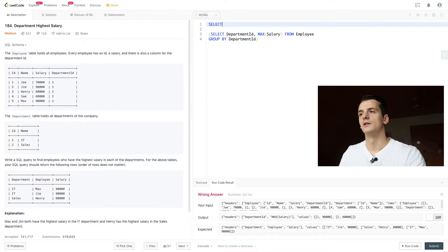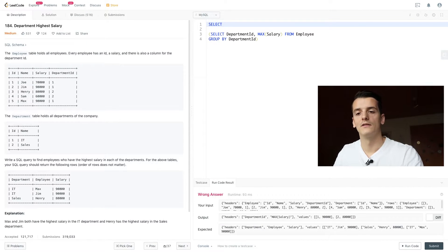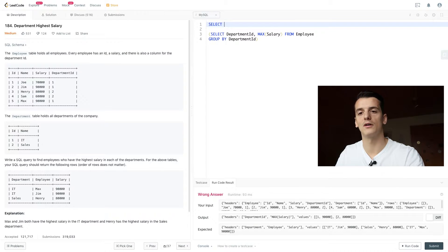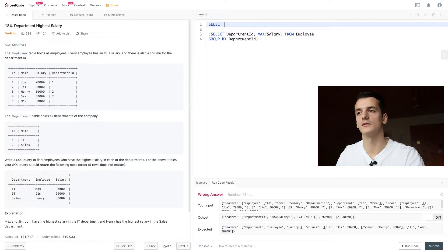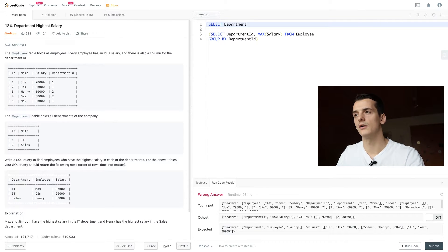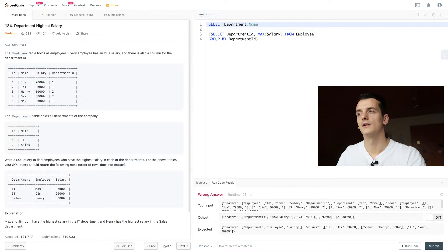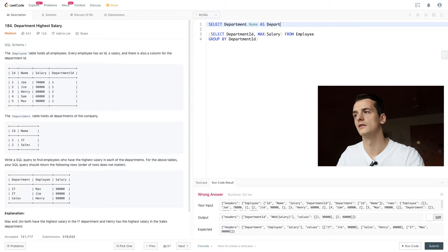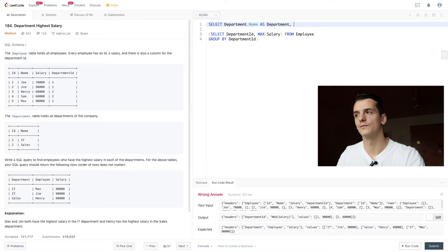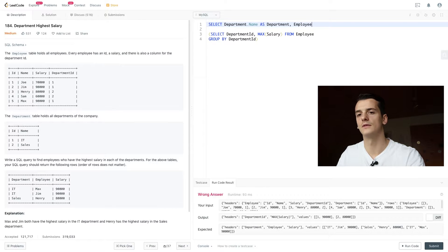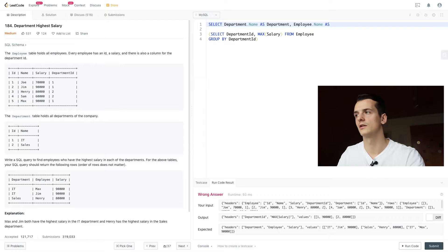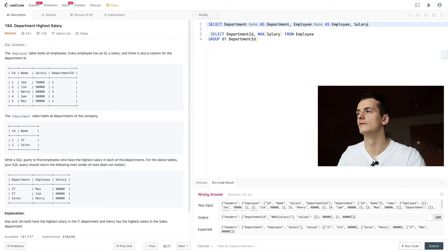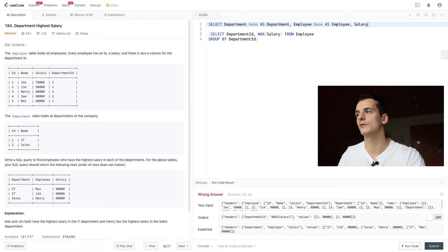So for output, we want to actually have a field department that corresponds to the name in that department table. So I'm going to select department.name, call it department. We want to output employee.name, call it employee, and then also salary, which is only contained in the employee table.